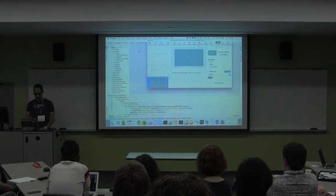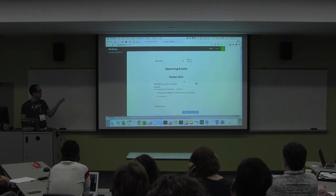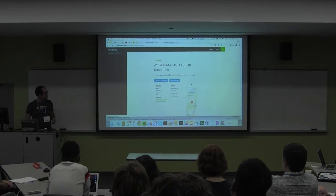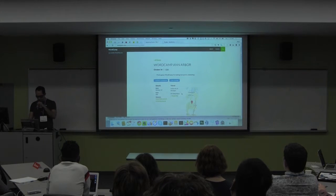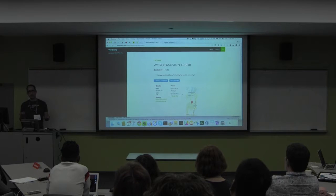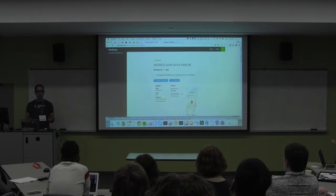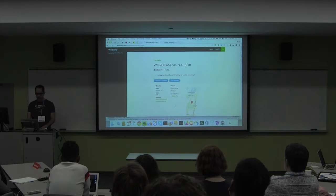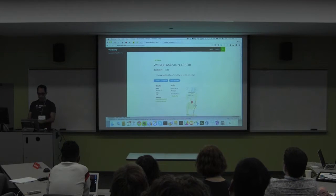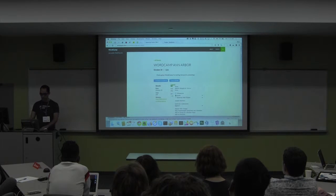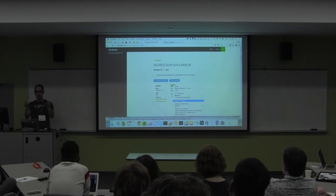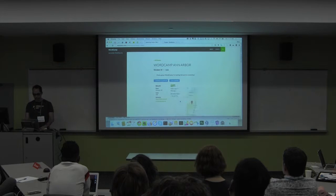Demo time. Here's a WordCamp I'll be attending in a couple of weeks - WordCamp and Armor. We've got the location, title, date and everything. The client says for a lot of events the location might change - it might be subject to change. They want to add a little disclaimer underneath the venue.